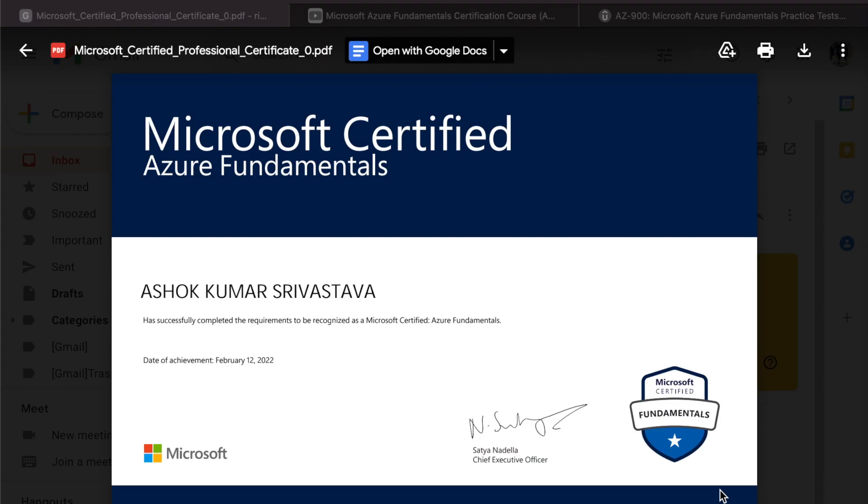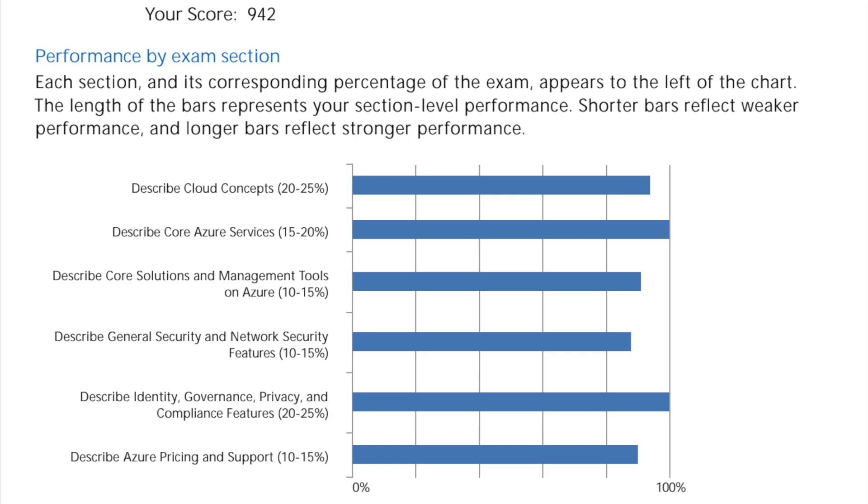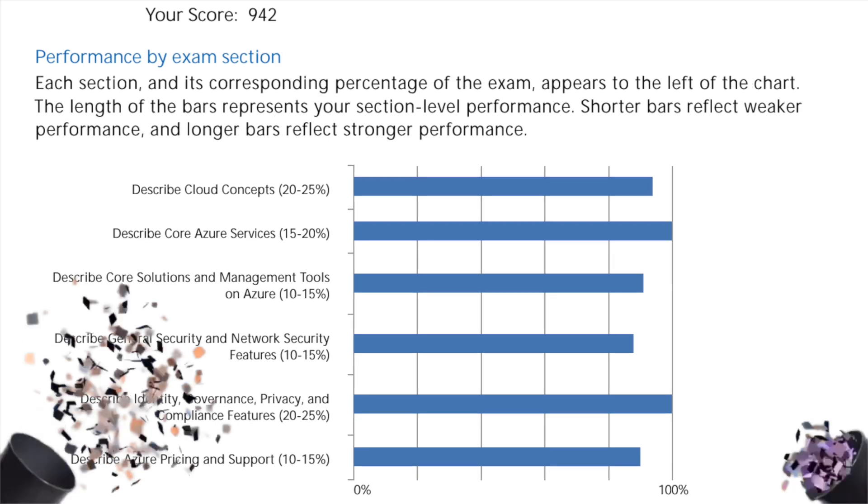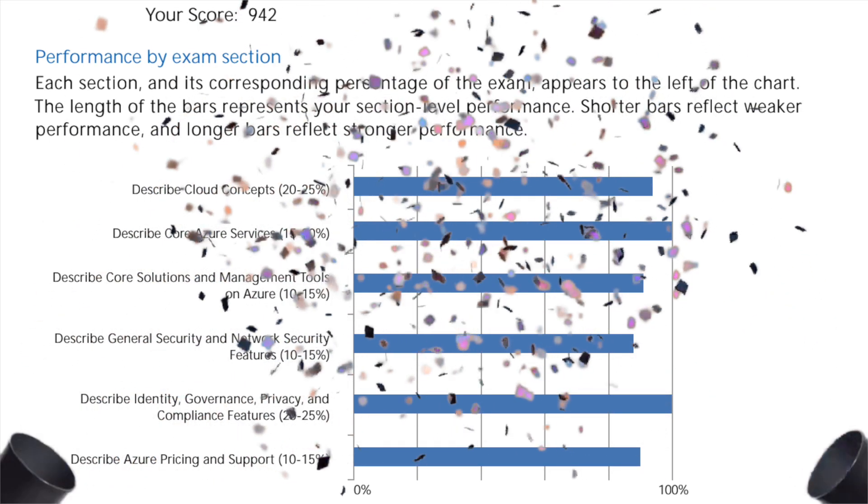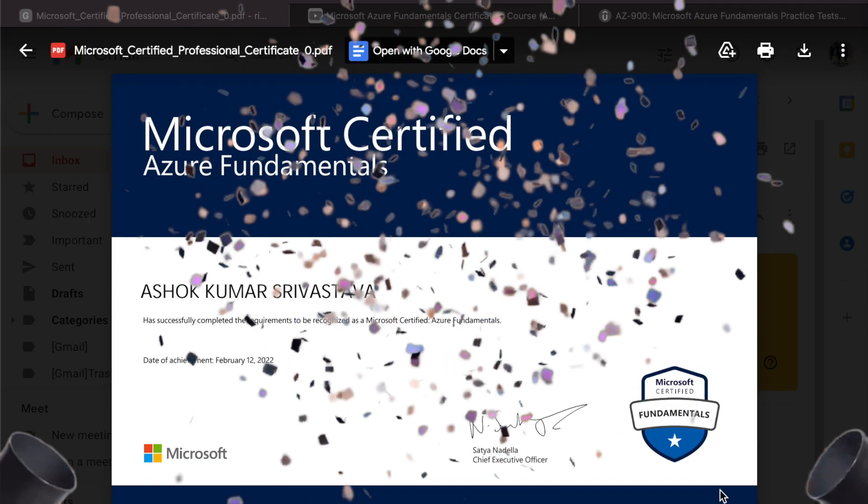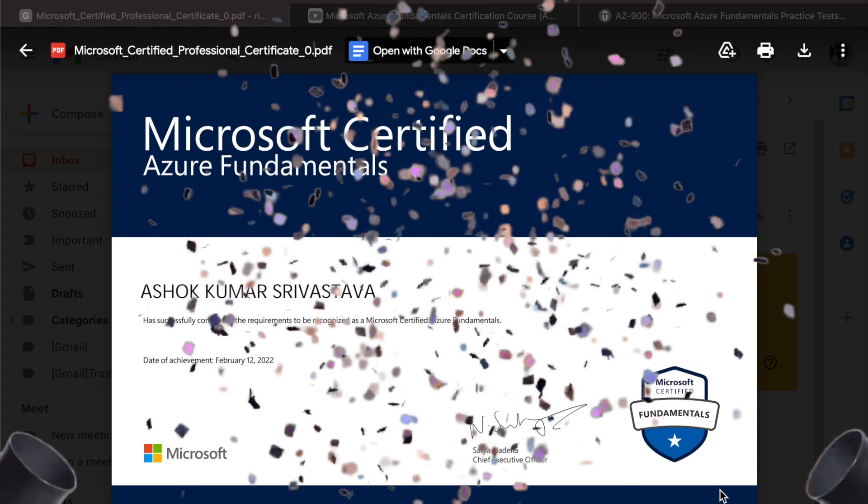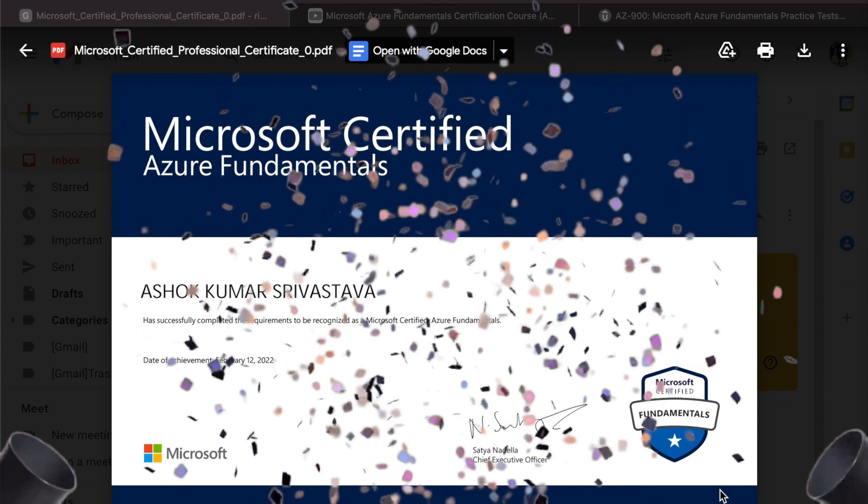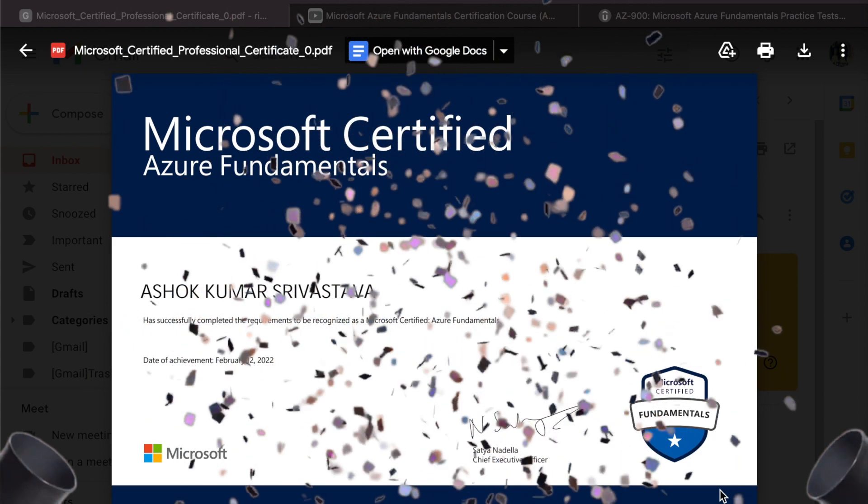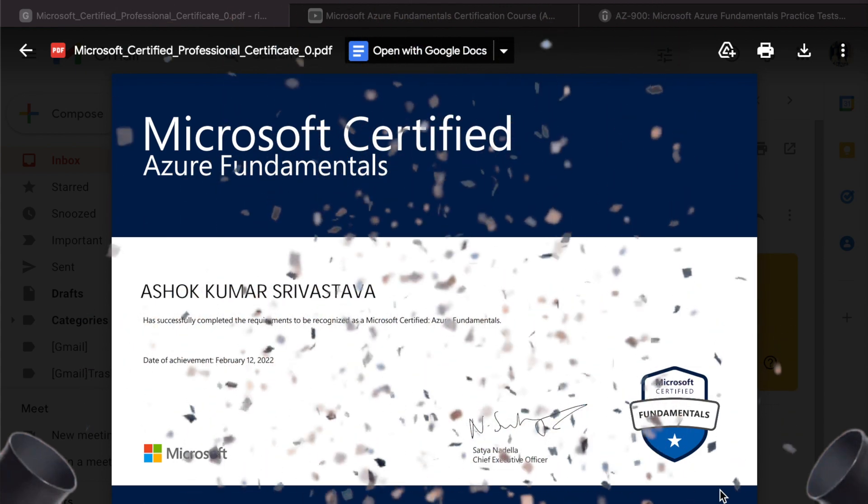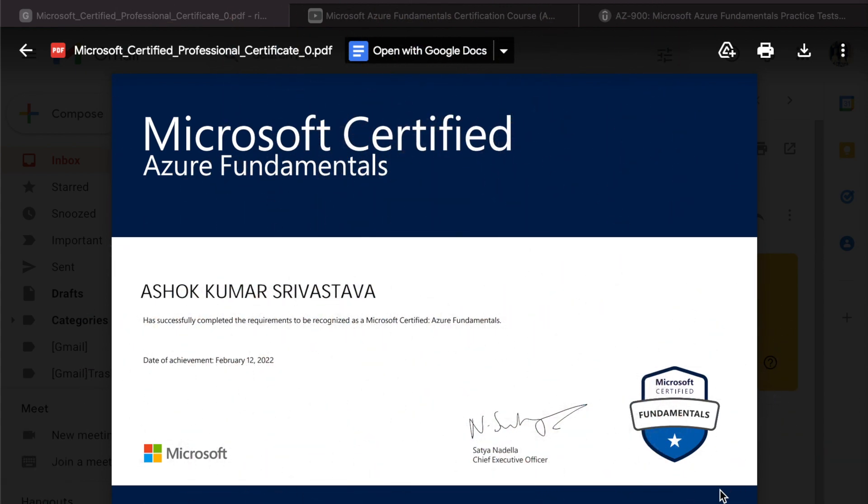Hello everyone, welcome to my channel. I gave the AZ-900 exam this weekend and I got 942 out of 1000. If you are preparing for the AZ-900 exam, then this video is for you. I prepared for this in around three to four days with two simple steps.